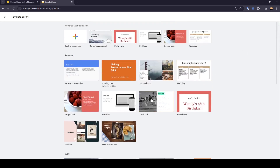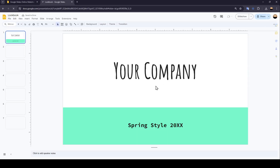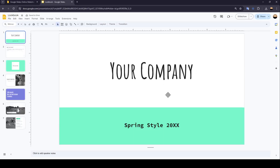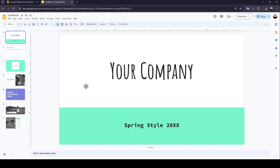So right now, for example, I'm going to click on this one — Lookbook. And as you can see, now the template is loading. Once finished loading, you're going to be here inside of the presentation.